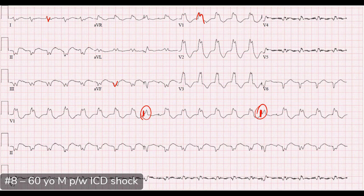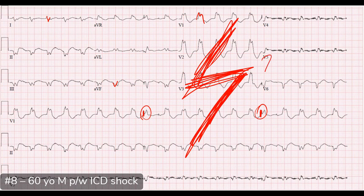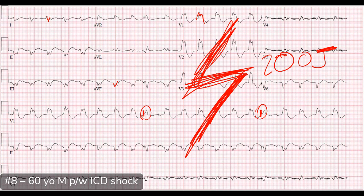Capture beats suggest AV dissociation — when one beat makes it through to the normal conduction system and you see that beat propagated on the ECG, that really confirms complete AV dissociation. For management: if the patient is unstable, defibrillate. If stable, do synchronized cardioversion. If you want to try medications, procainamide has demonstrated the most efficacy for chemical cardioversion of ventricular tachycardia — that would be the go-to drug.